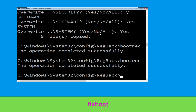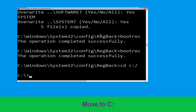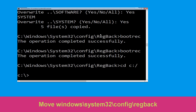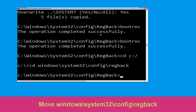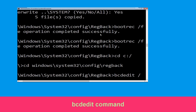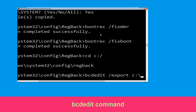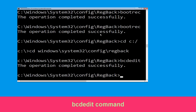Now execute this command: CD C:\. Then type CD windows\system32\config\regback and hit Enter. Now type bcdedit /export C:\bcd_back_backup and hit Enter to execute this command.